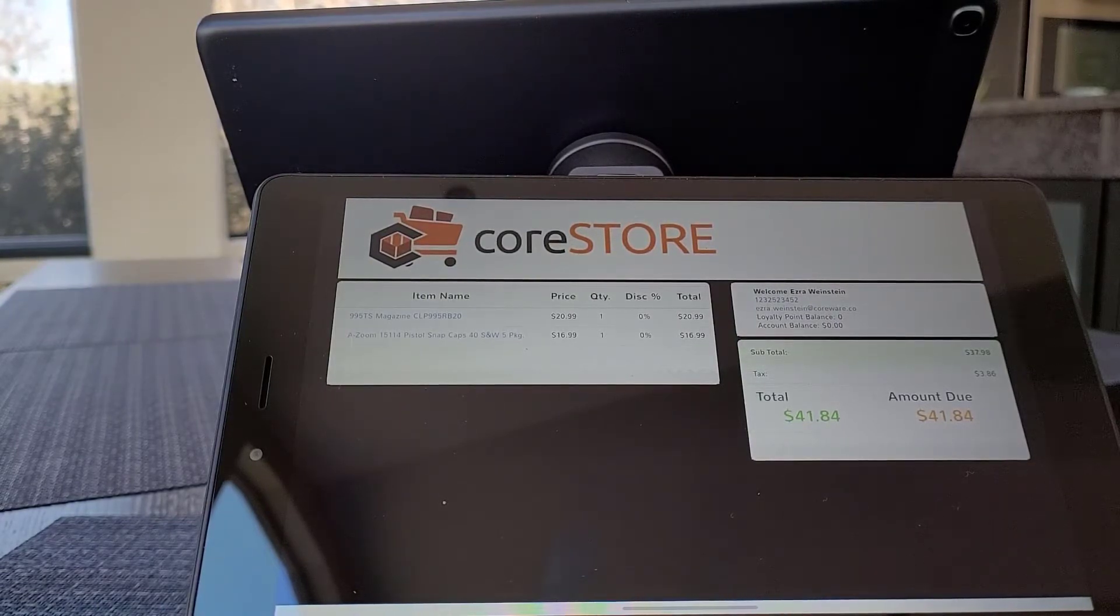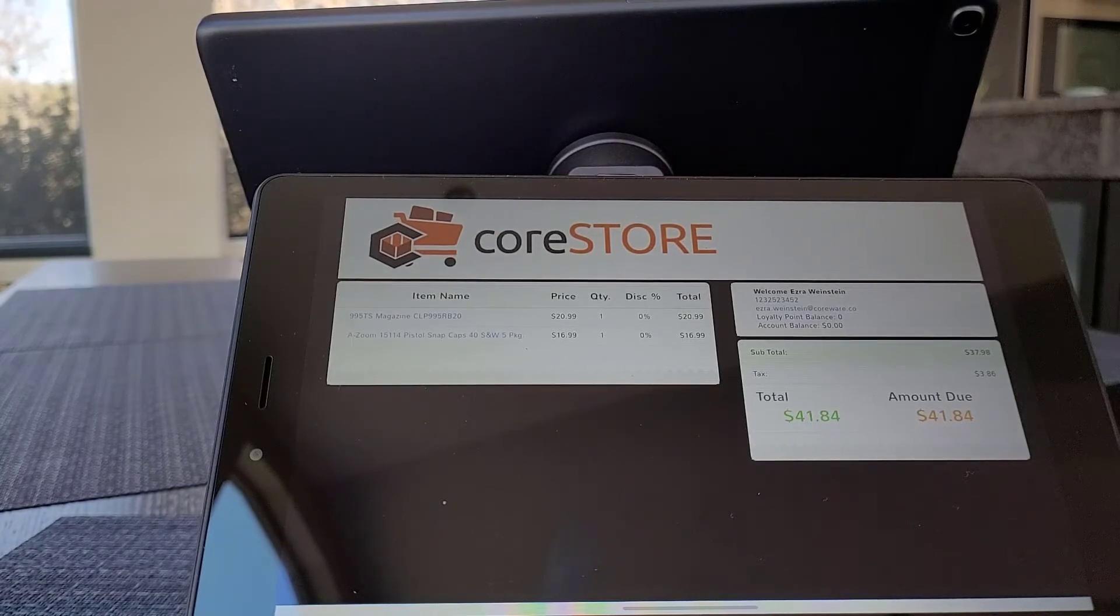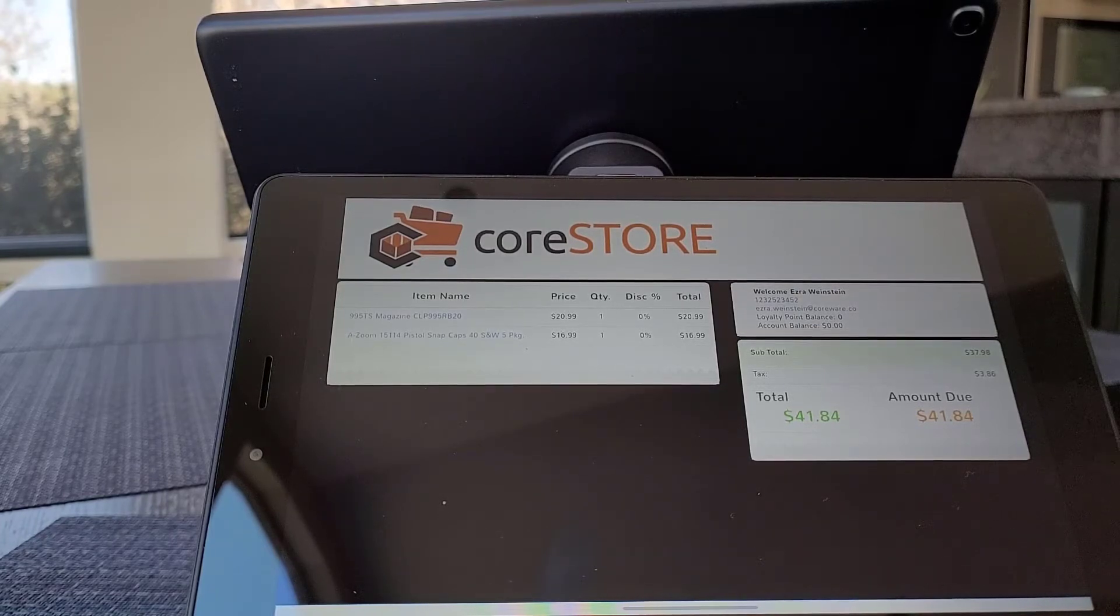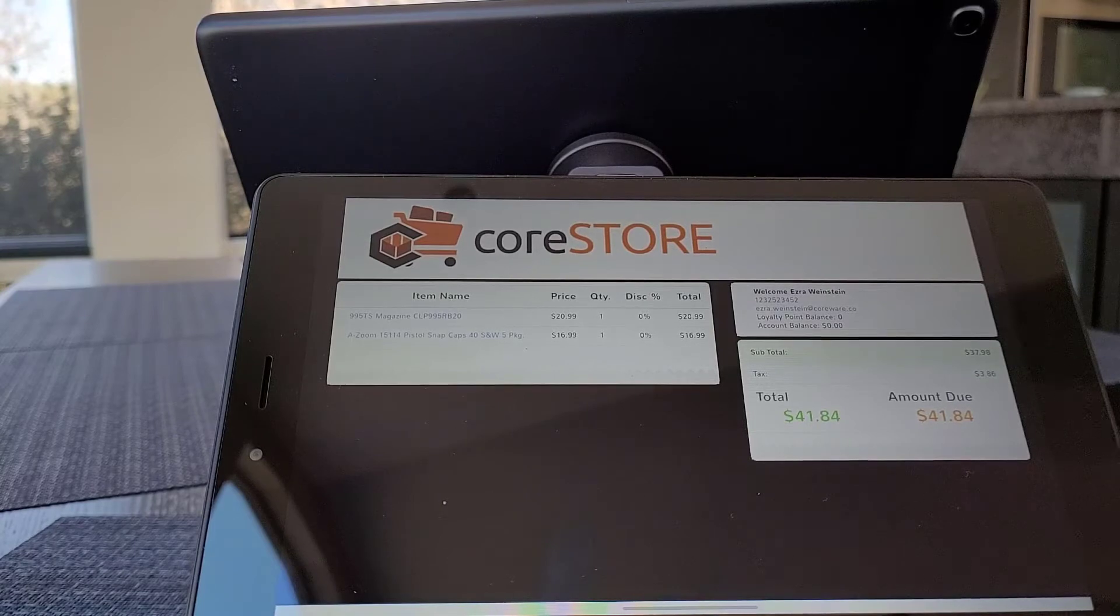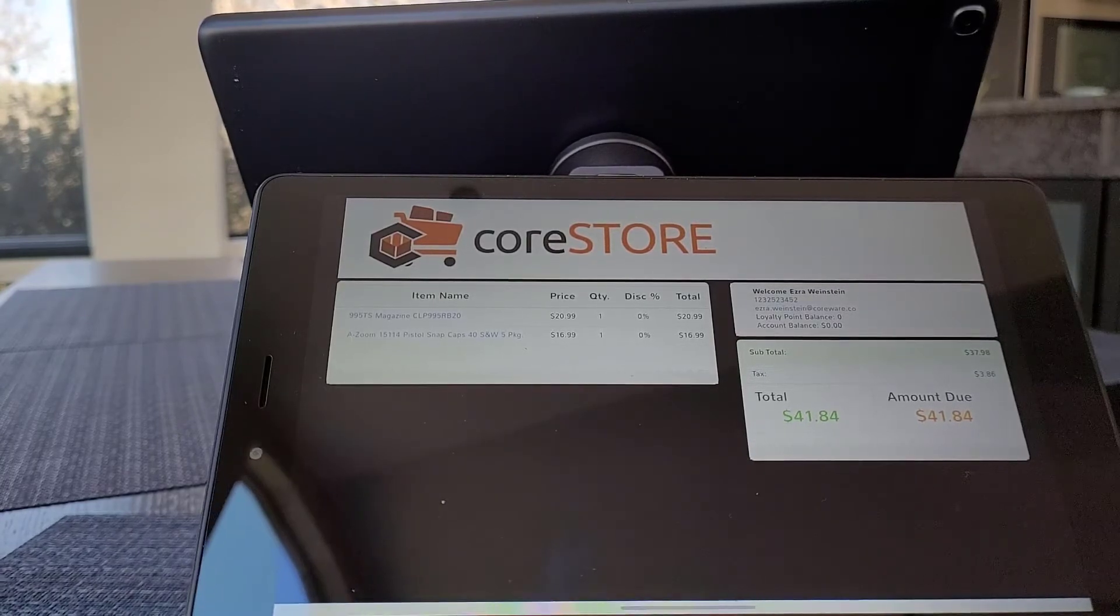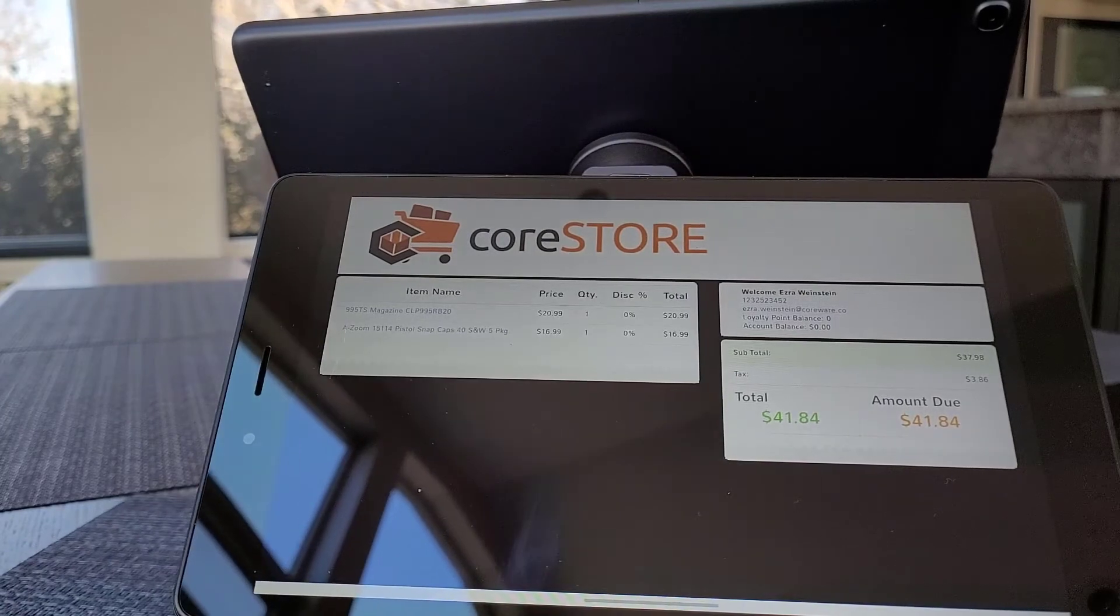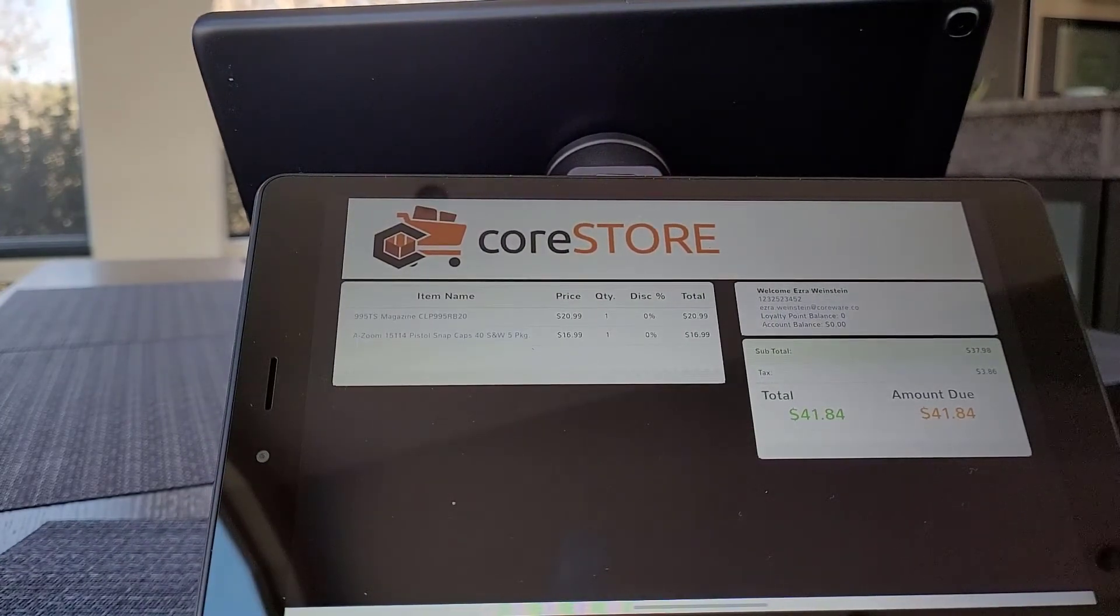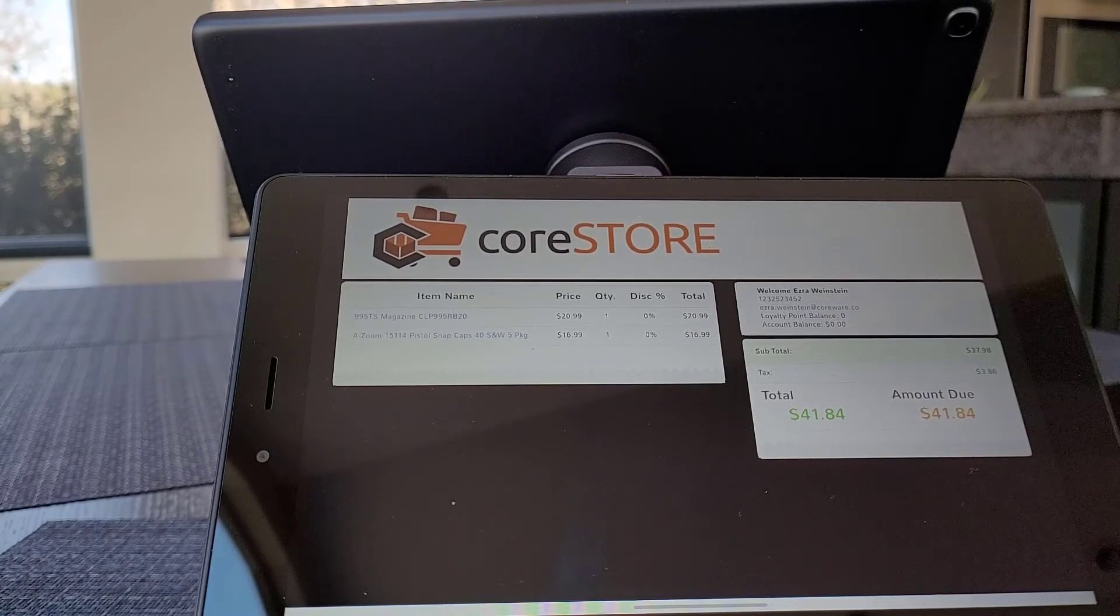Hit us up at help.coreware.com if you have any questions or need help getting this set up or any other information that you may need. Thank you so much for watching this video. We will post links for the items that I purchased for my setup and you'll see the setup was extremely inexpensive. So make sure to click on the detail of the video and you will see the links right there. Thanks so much.